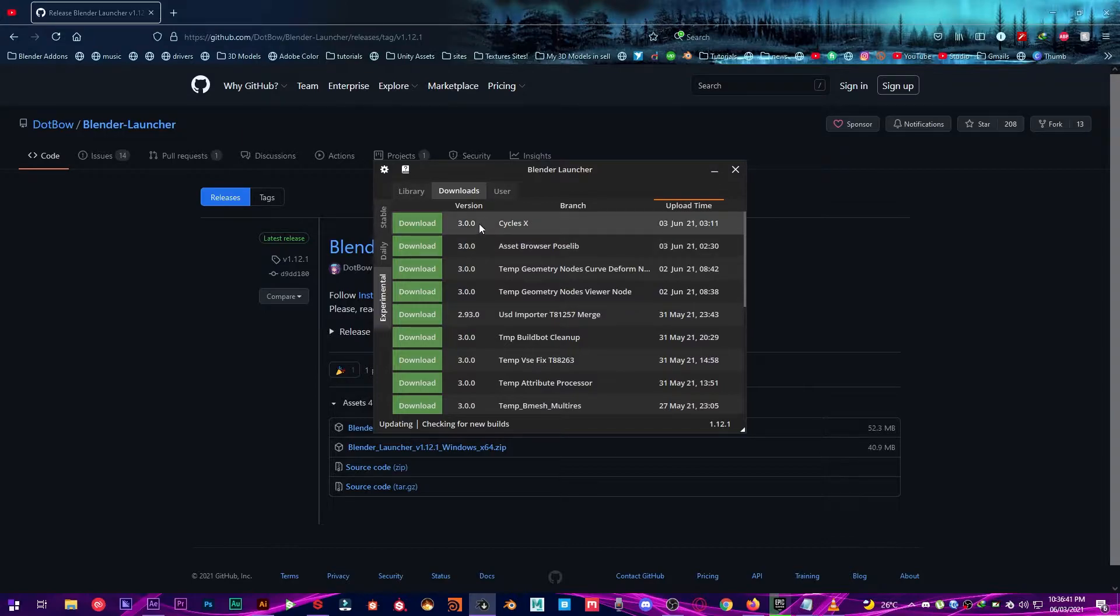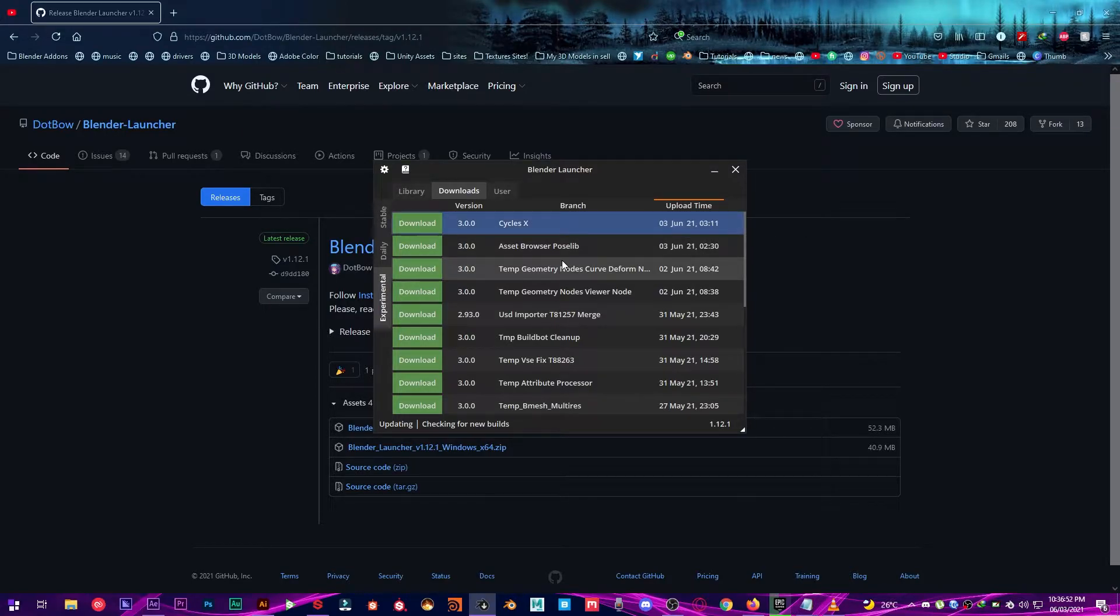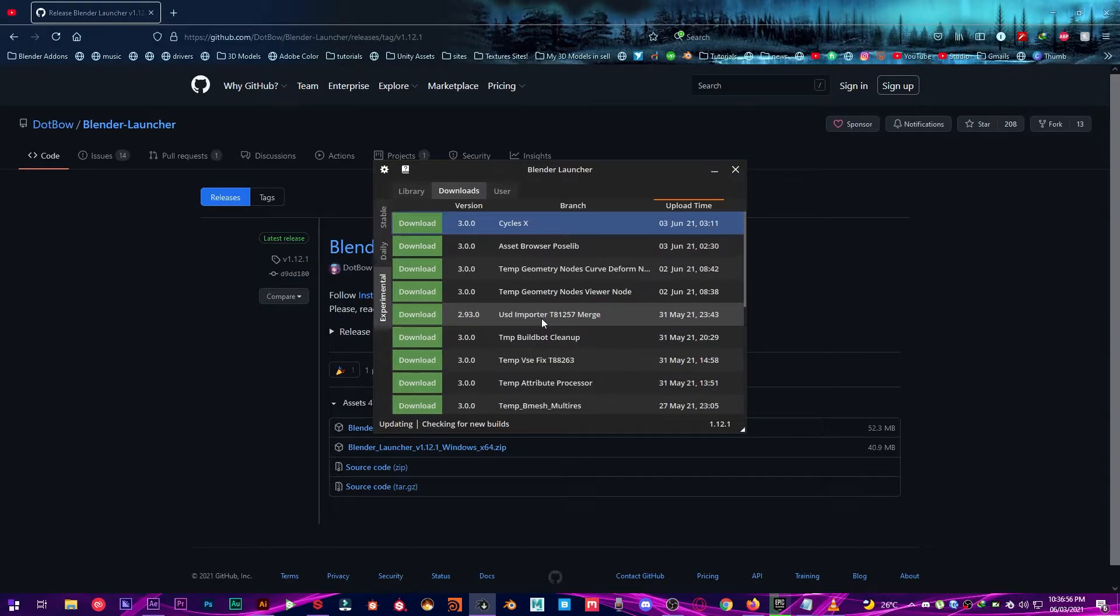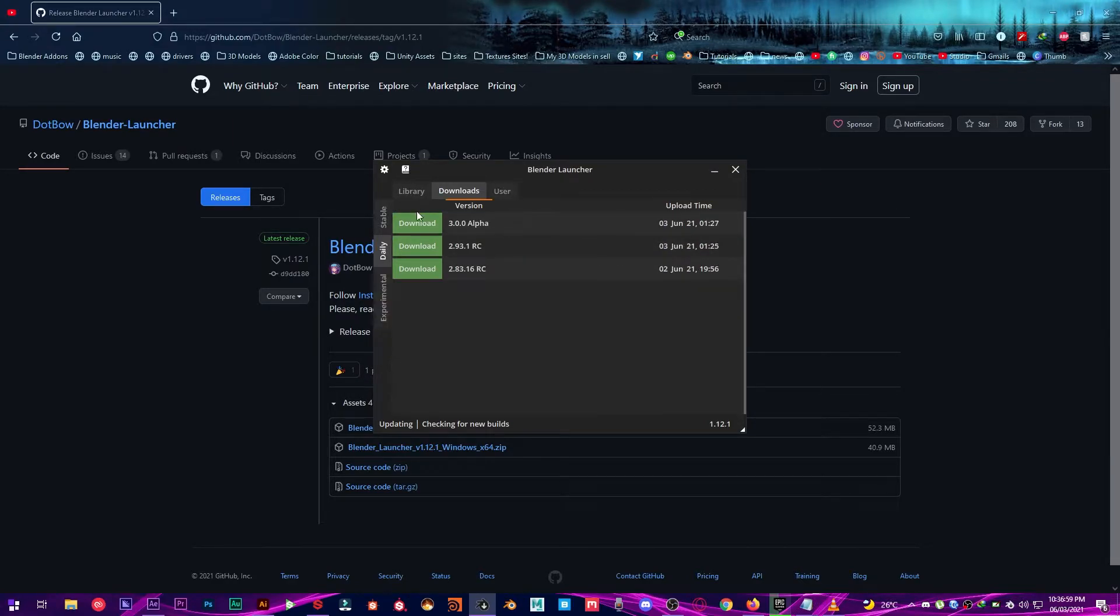As you can see the Cycles X new experimental build of June 3rd. So there are tons of different builds of Blender. As you can see daily build is Alpha, 3rd June.